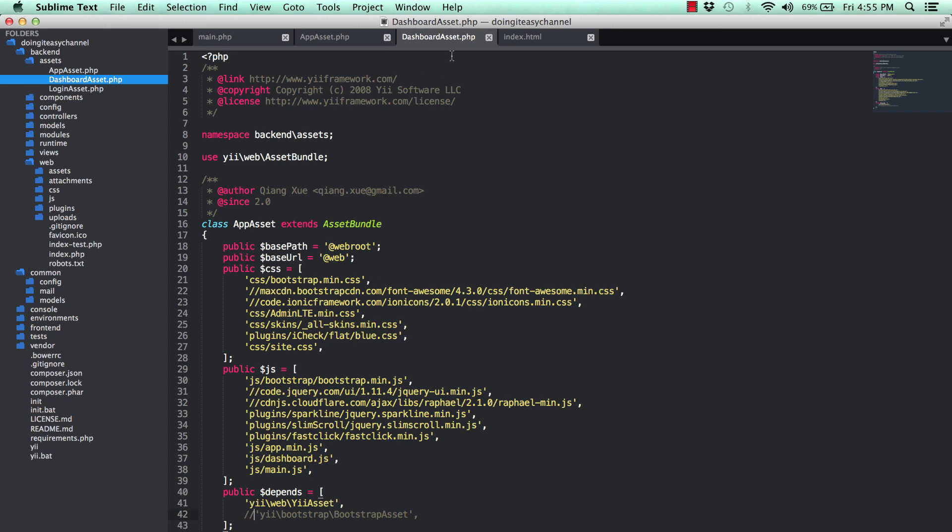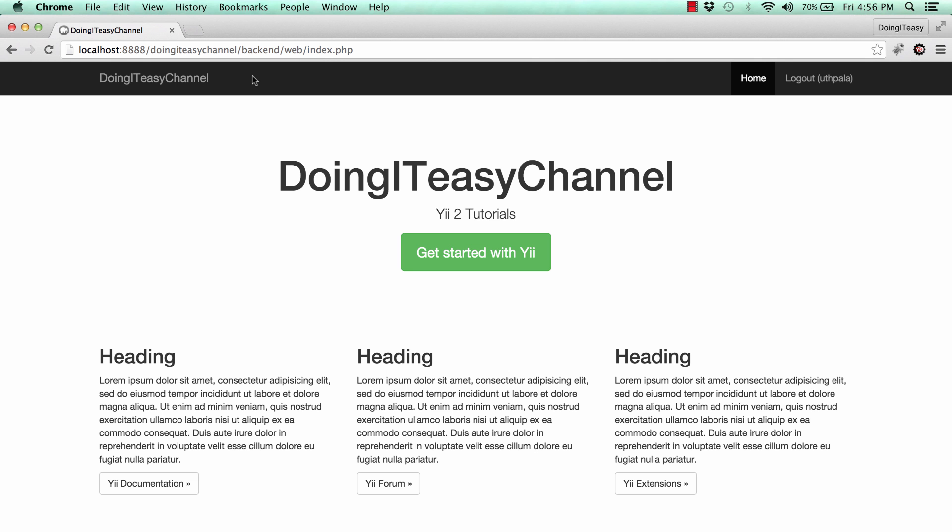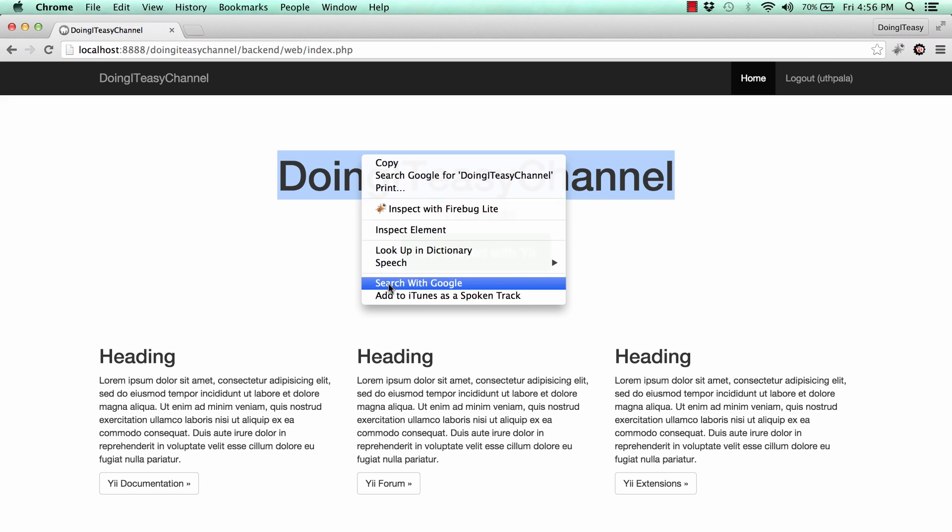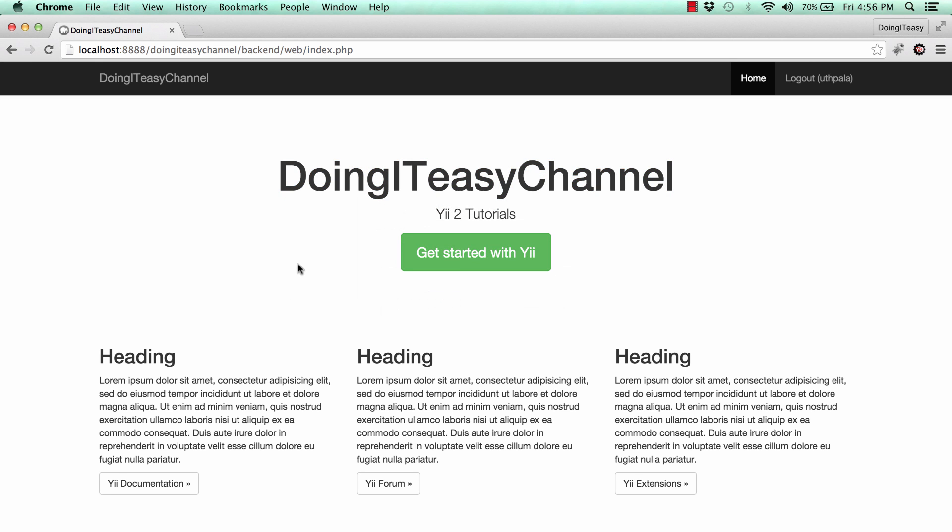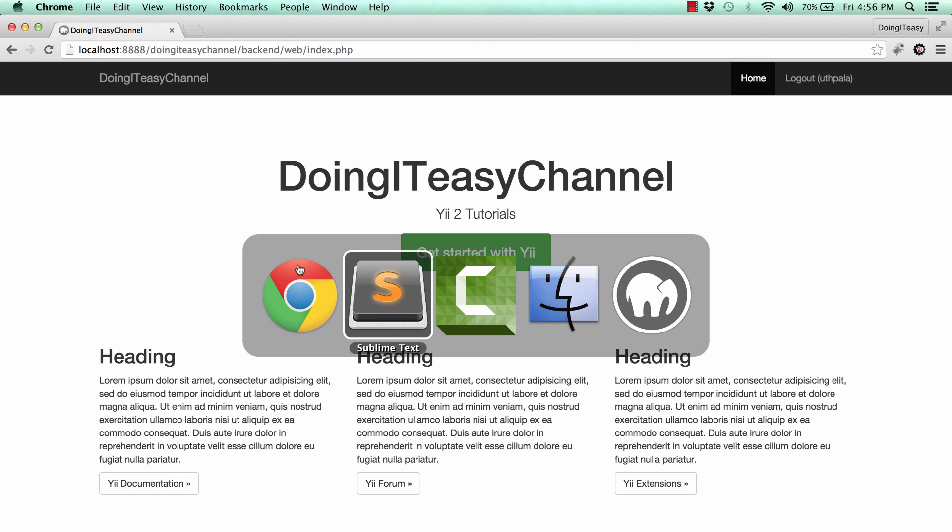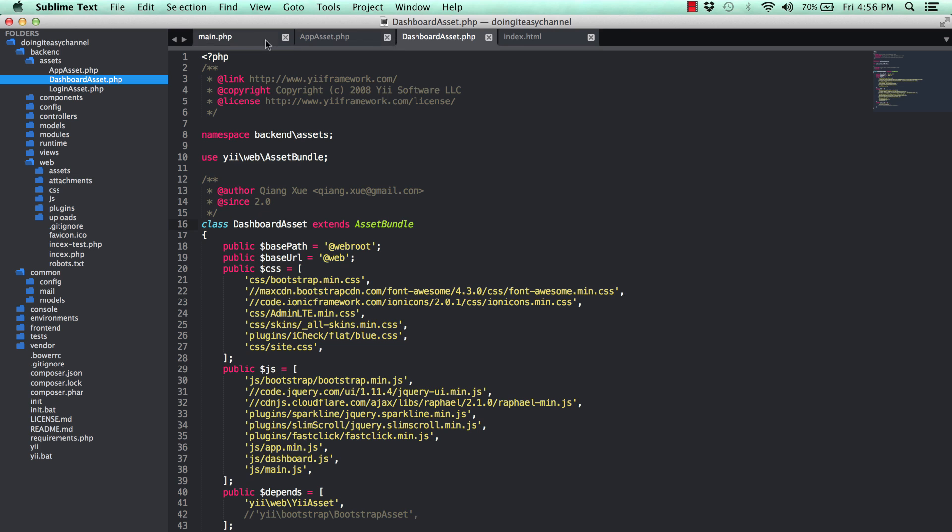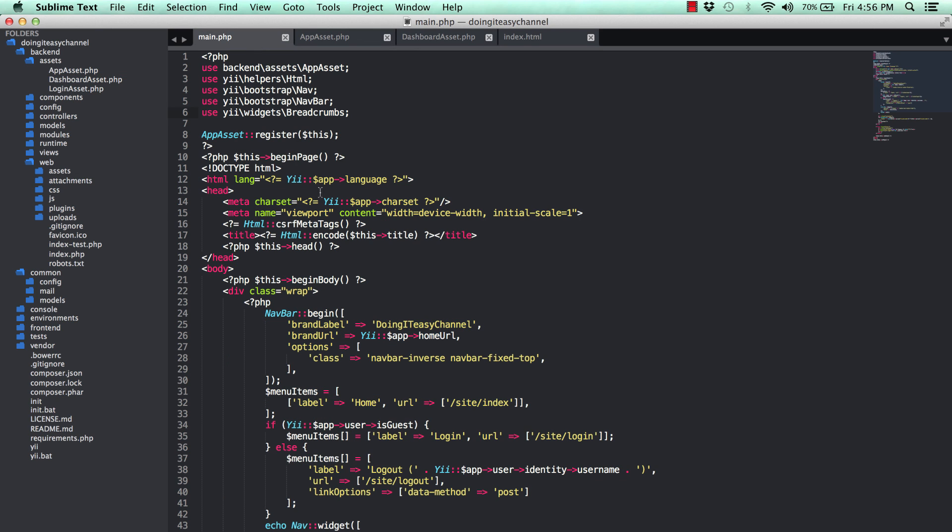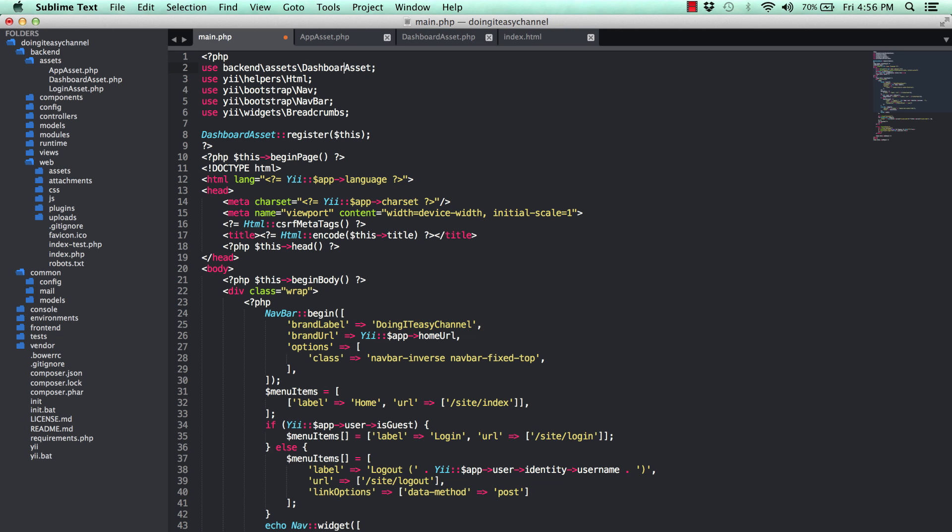I have to change the class name here to dashboard asset and save and check. When I refresh, this is using the app asset, so I've changed it to dashboard asset. Let's do dashboard asset and save and check.